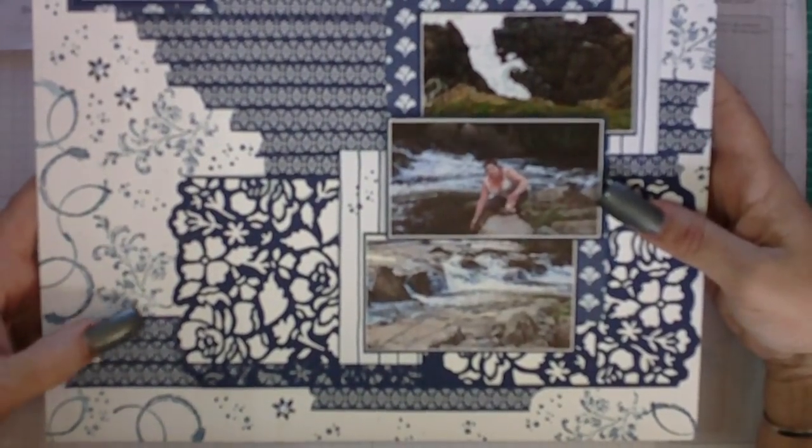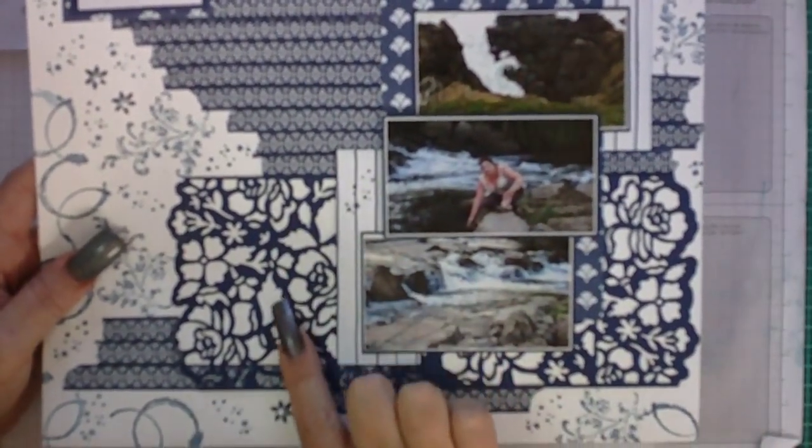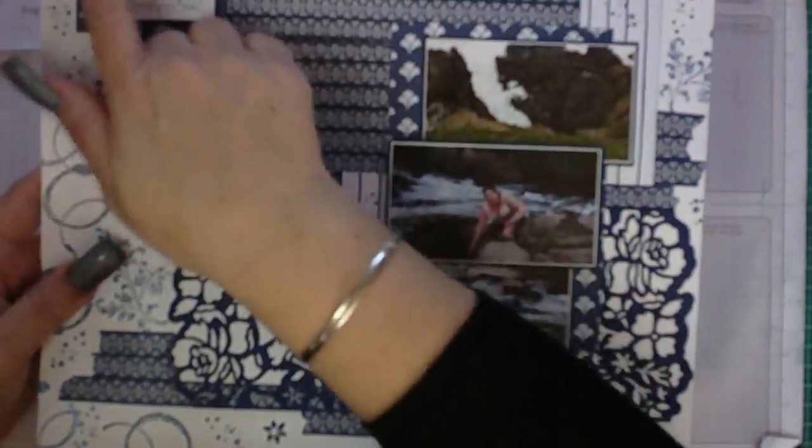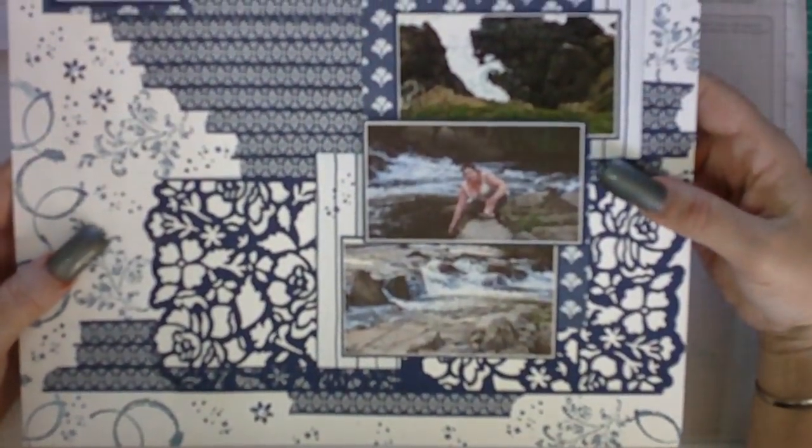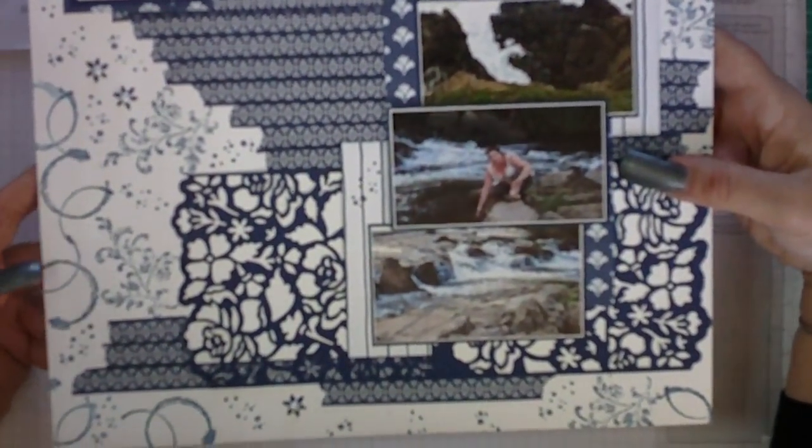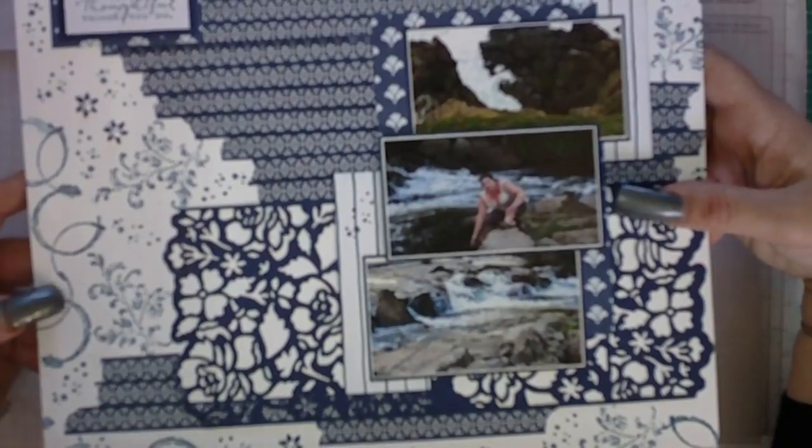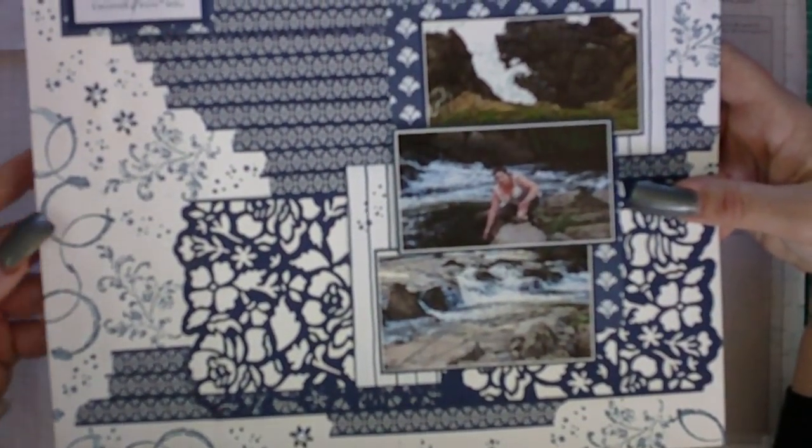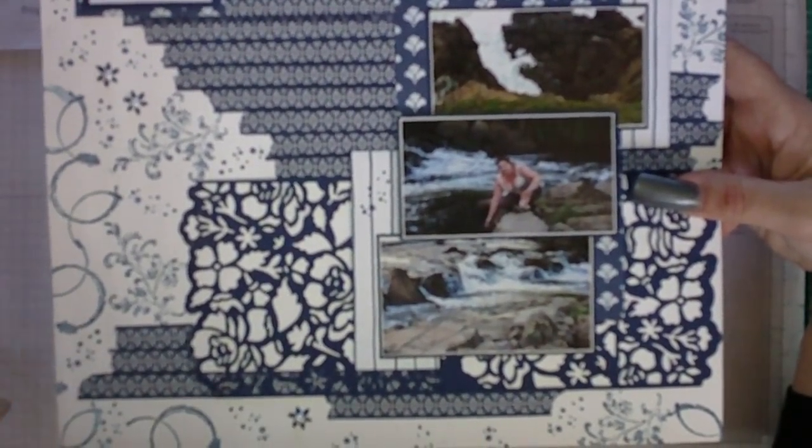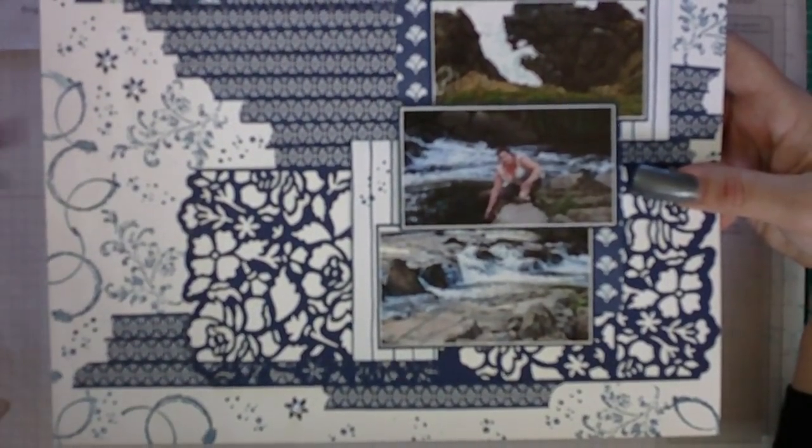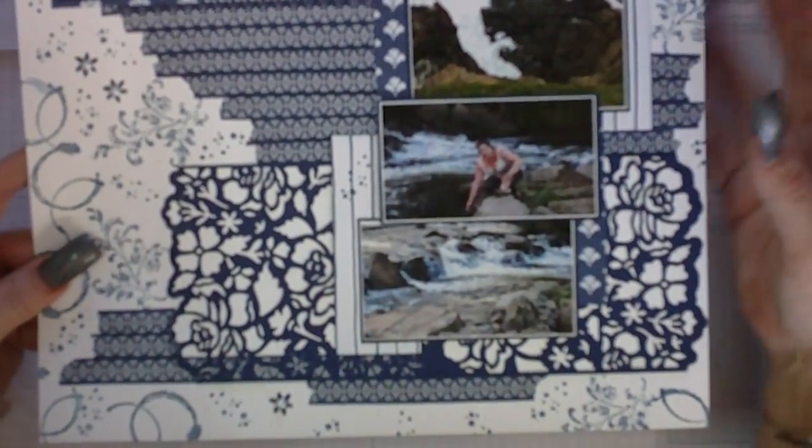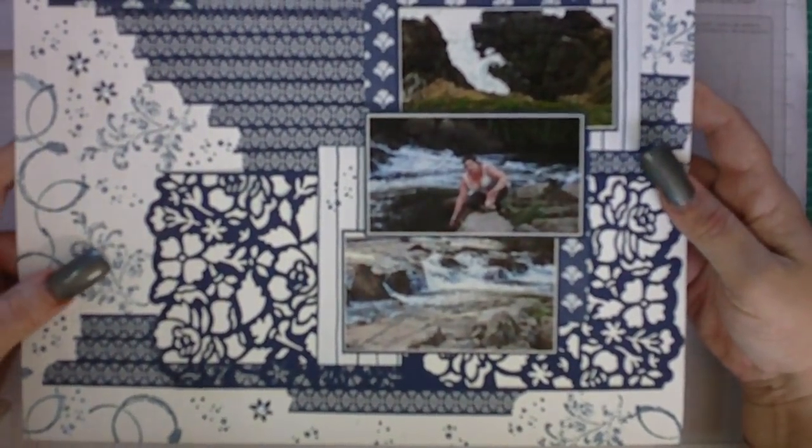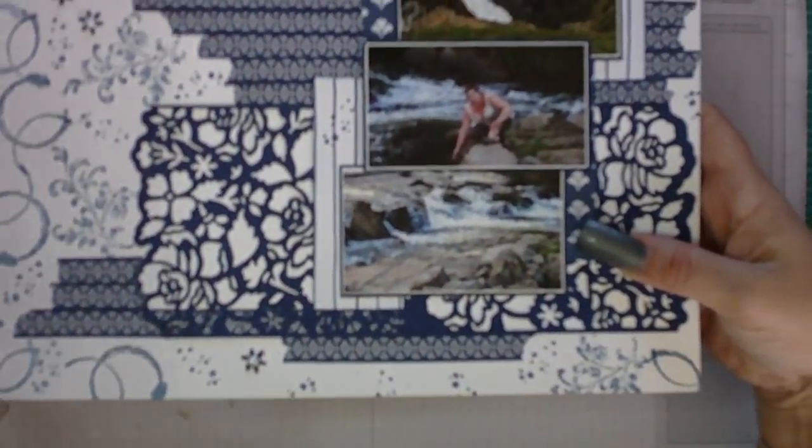I have used the washi tape, the dies with the Knight of Navy and part of the stamp set to make this scrapbooking page. Also on this scrapbooking page I used Timeless Textures which shows you can mix two different stamp sets together and still stay within the same theme.